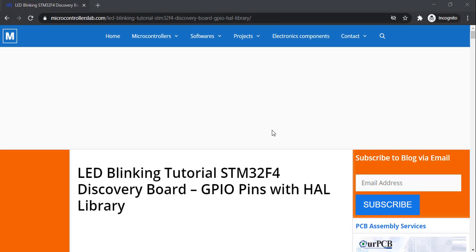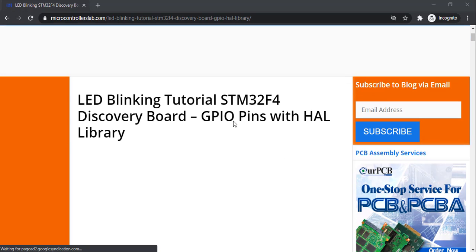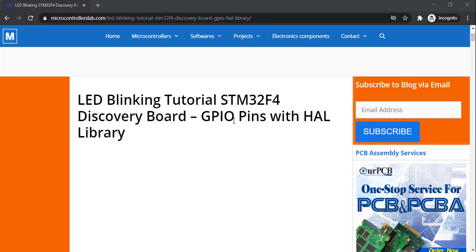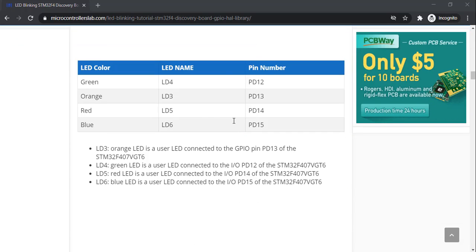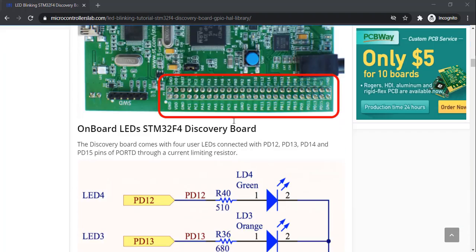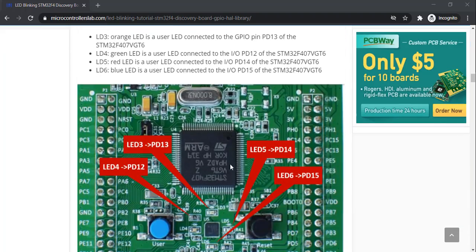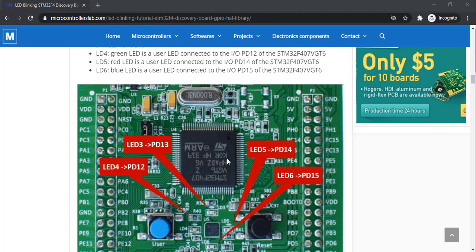In this video I will show you how to use GPIO pins of the STM32 F4 Discovery board. To program it, we will use Keil MDK IDE along with HAL libraries from ST Electronics. I have written a complete article on how to use STM32 F4 GPIO pins with an example of LED blinking, covering the use of onboard LEDs.